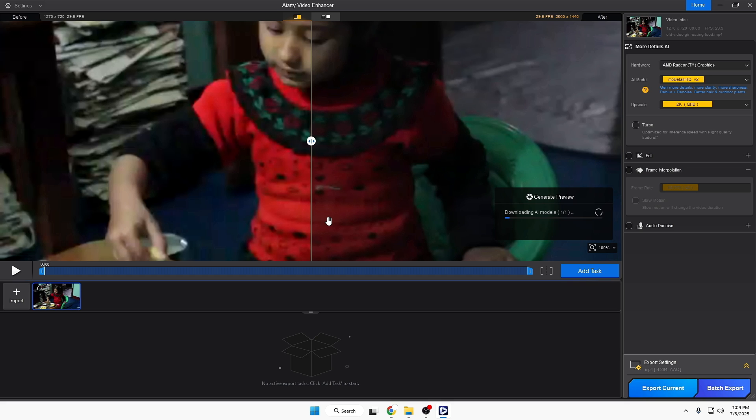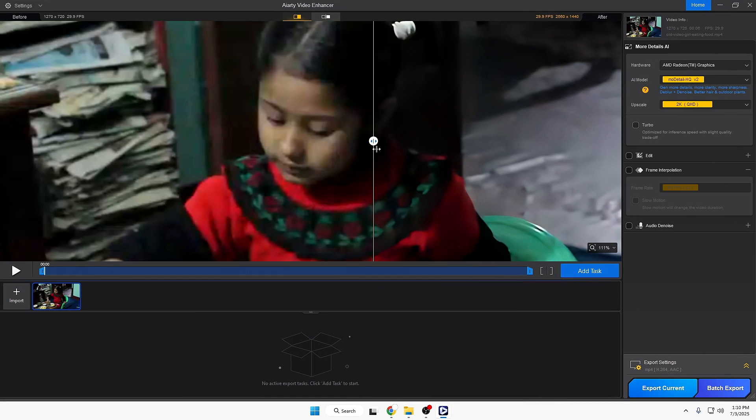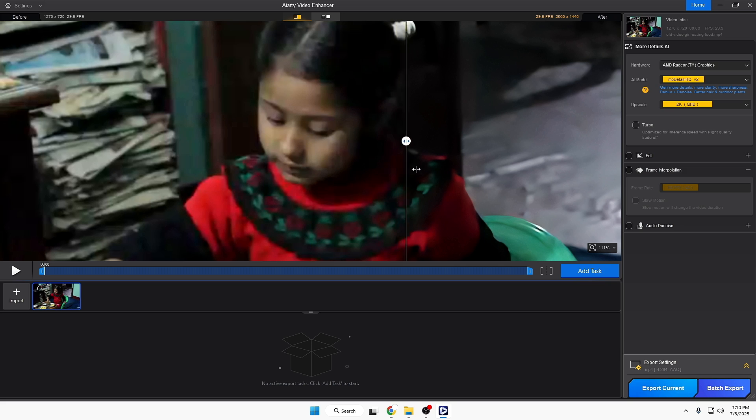I'll wait until the processing and upscaling is completed, then I'll show you what difference it's making so you can better understand how this tool helps to upscale your old and noisy videos. Once it's done, you can see the difference.